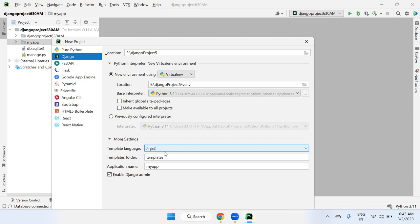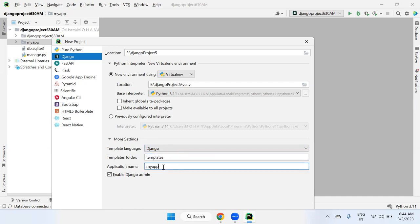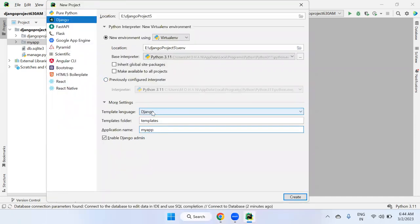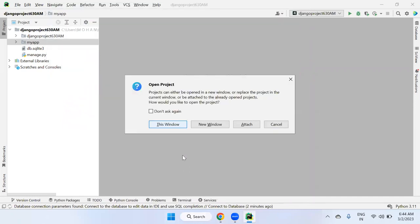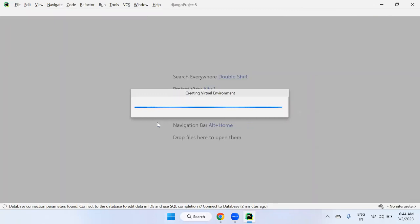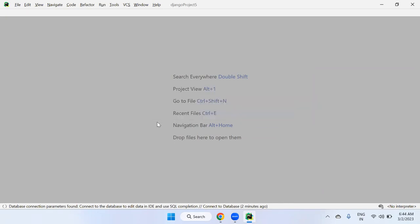If you create a Django project directly in PyCharm Professional Editor, the virtual environment creation, Django installation, and path settings are all done automatically. The project hierarchy is generated with the template folder included by default. Let's compare: when created via command prompt, versus directly in PyCharm — you will see the template folder appears automatically in the PyCharm-created project.